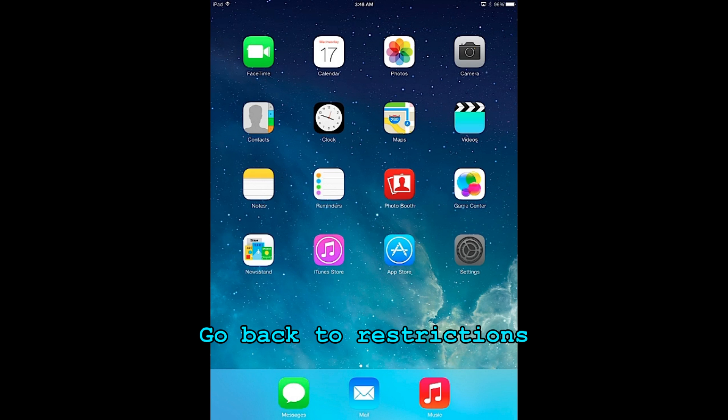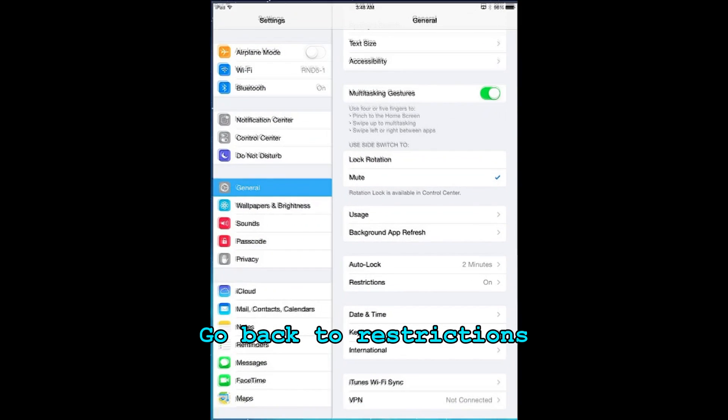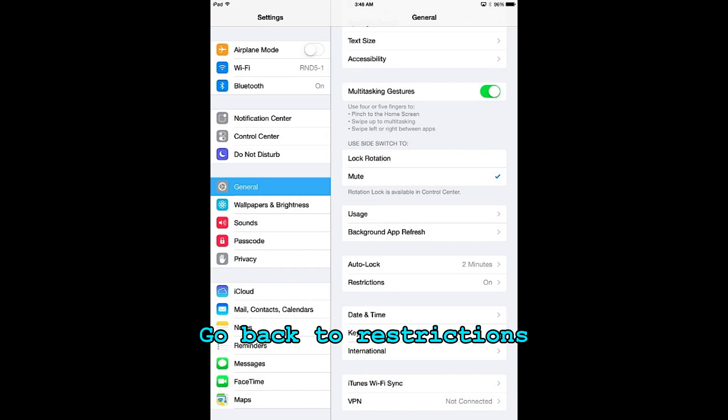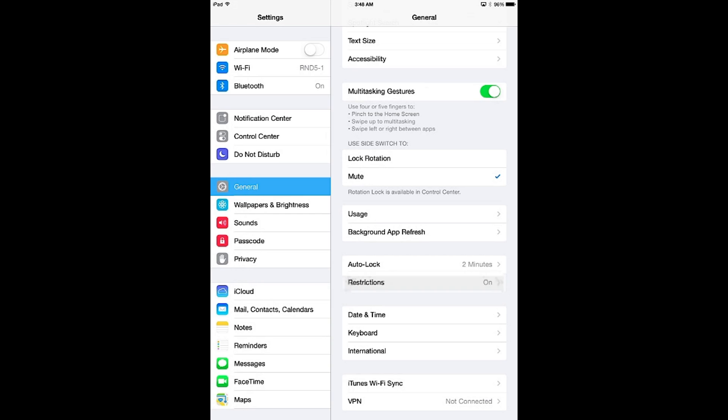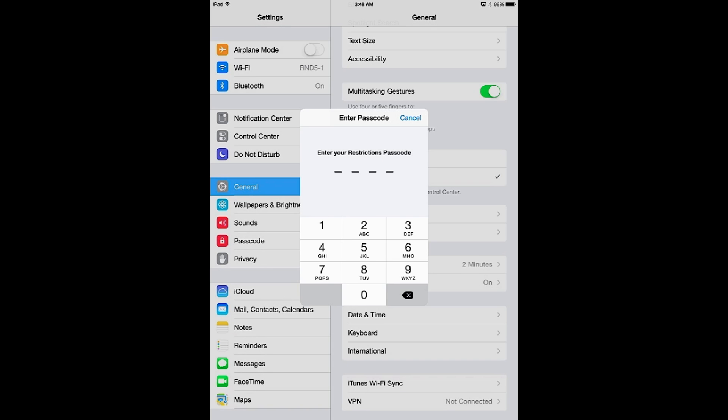Then you want to go back to restrictions and set what sort of apps can be installed on the device. To do this, go into restrictions and you'll have to enter your passcode.